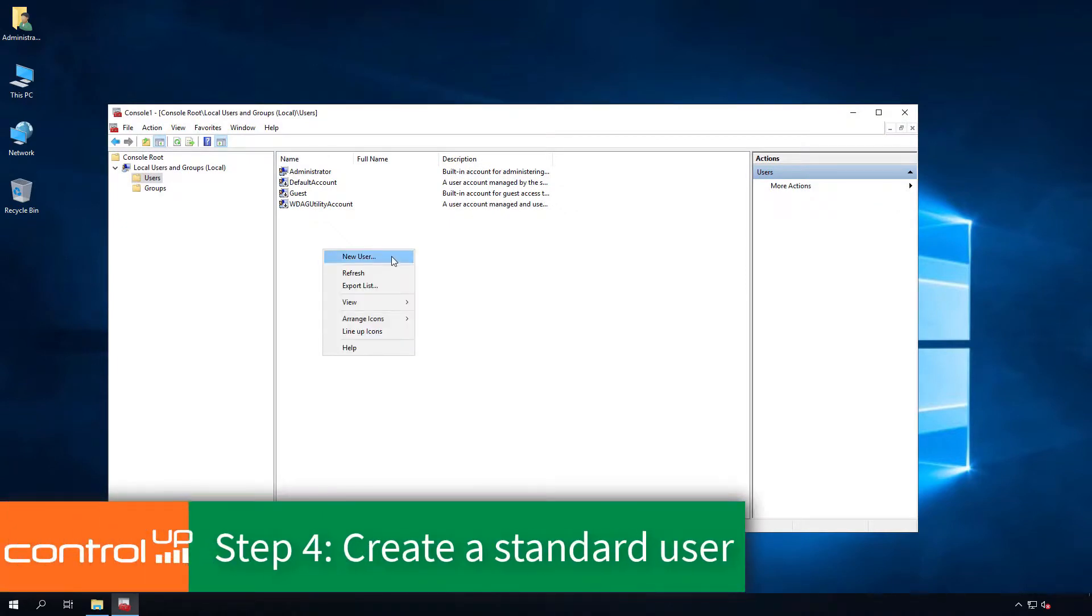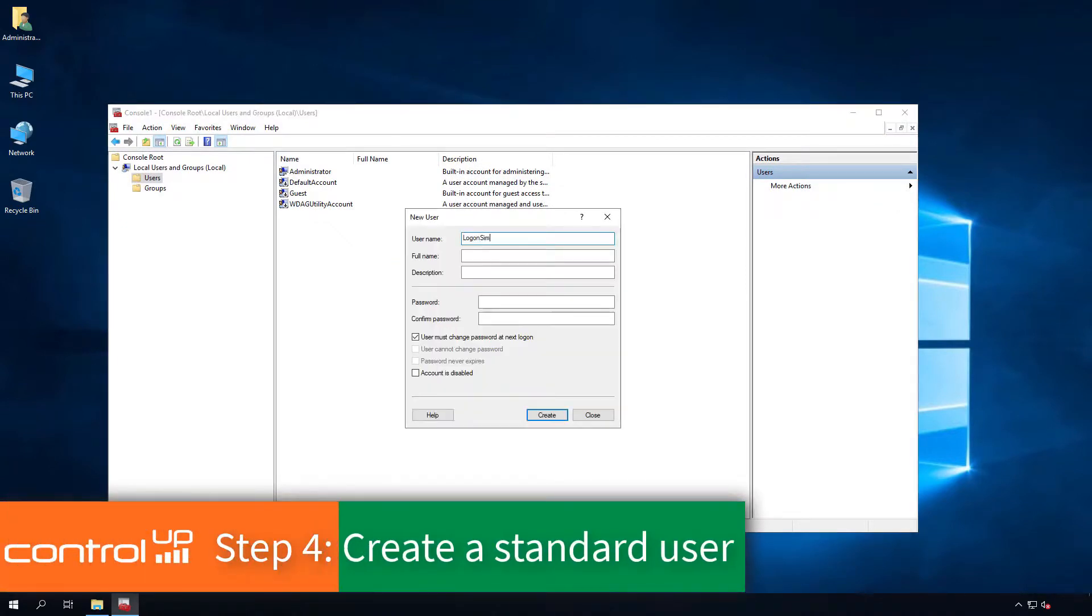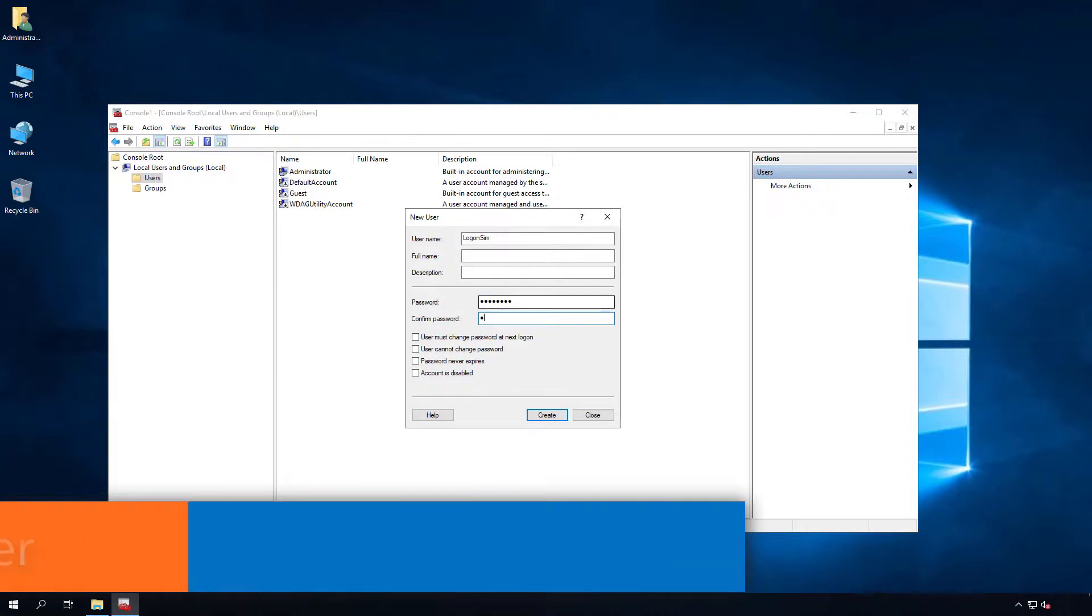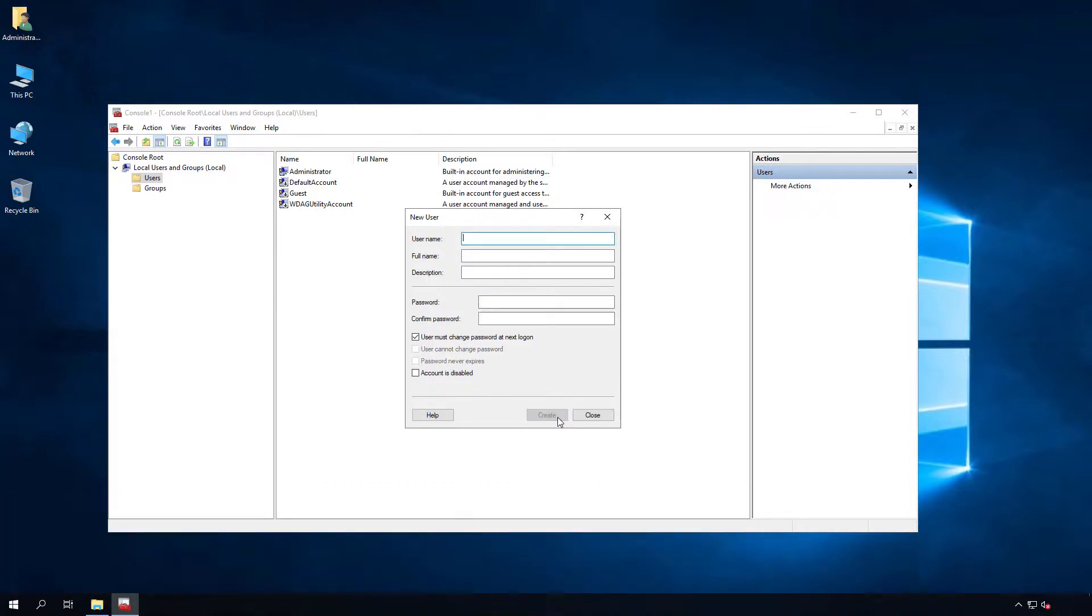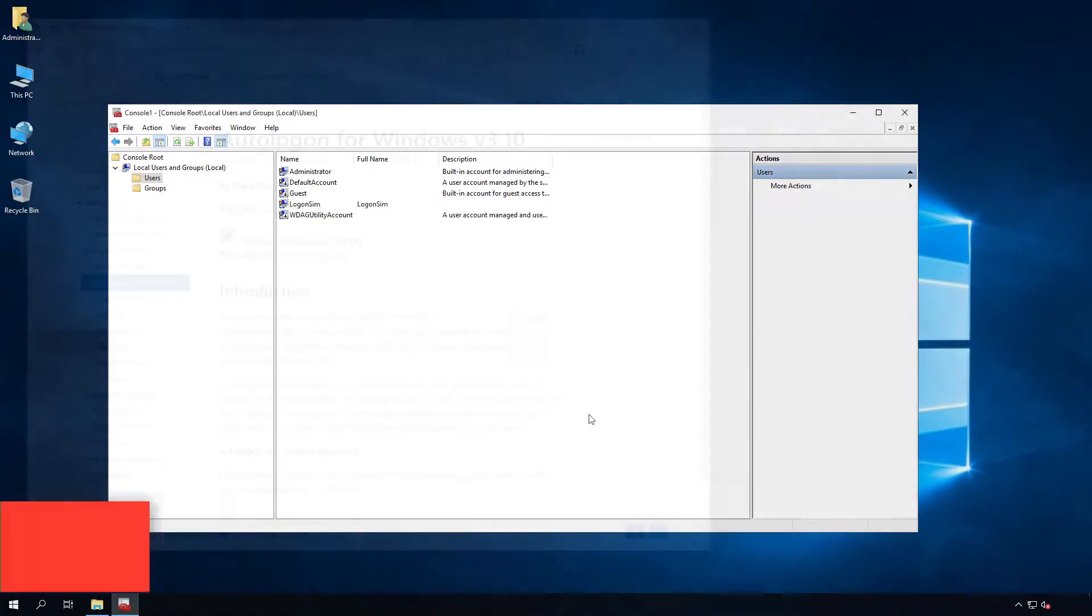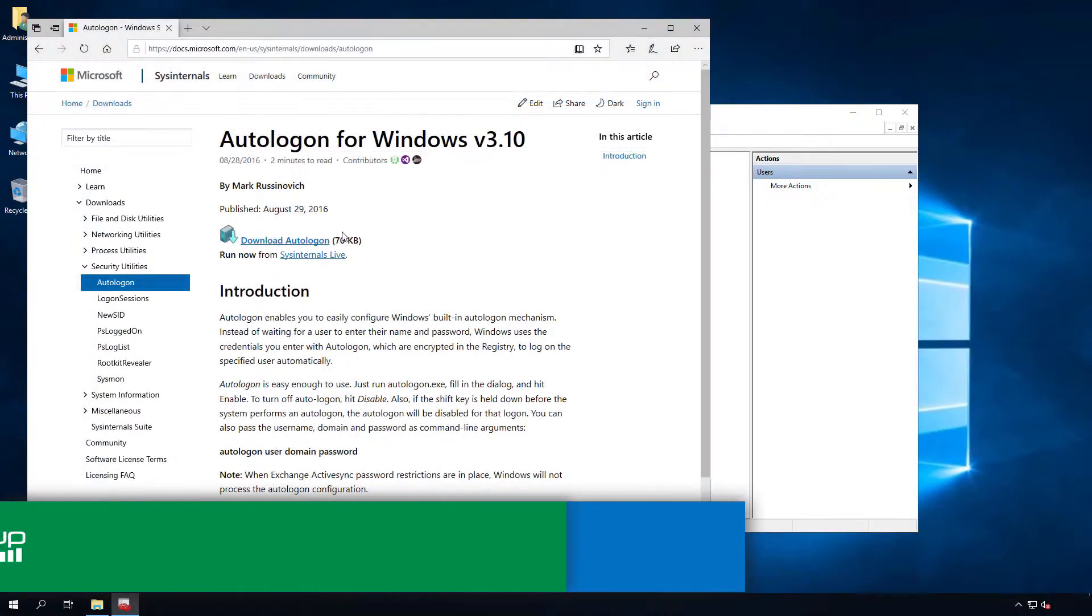Create a user who will run without administrator privileges. This account will run the Logon Simulator and have Auto-Logon configured.